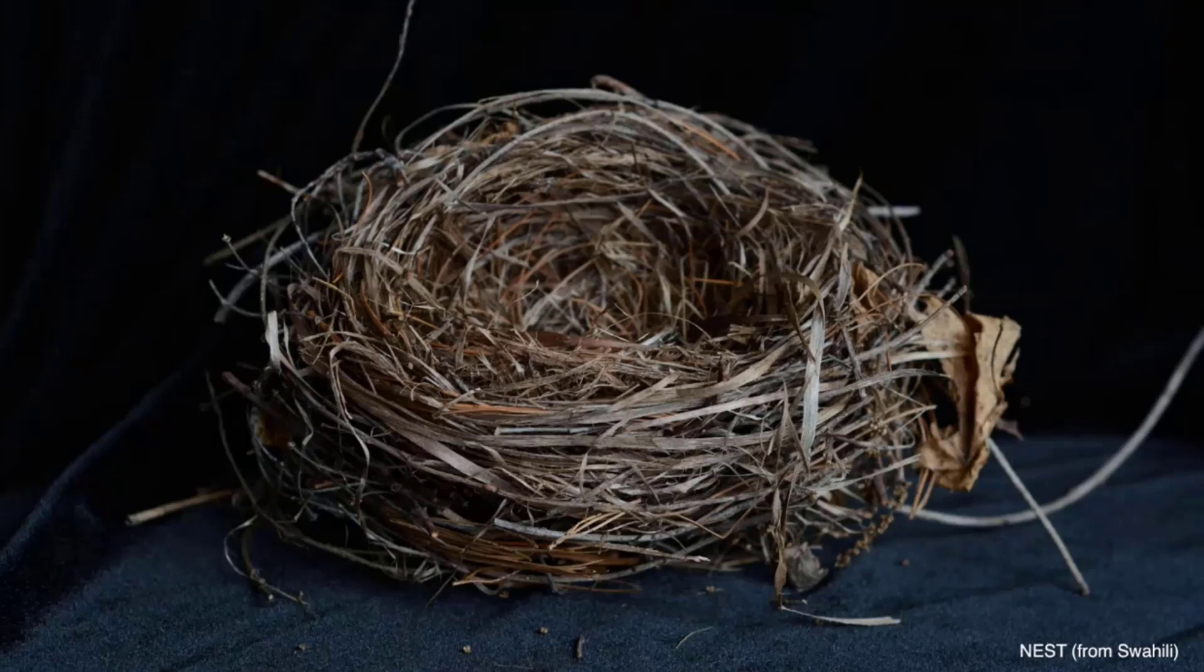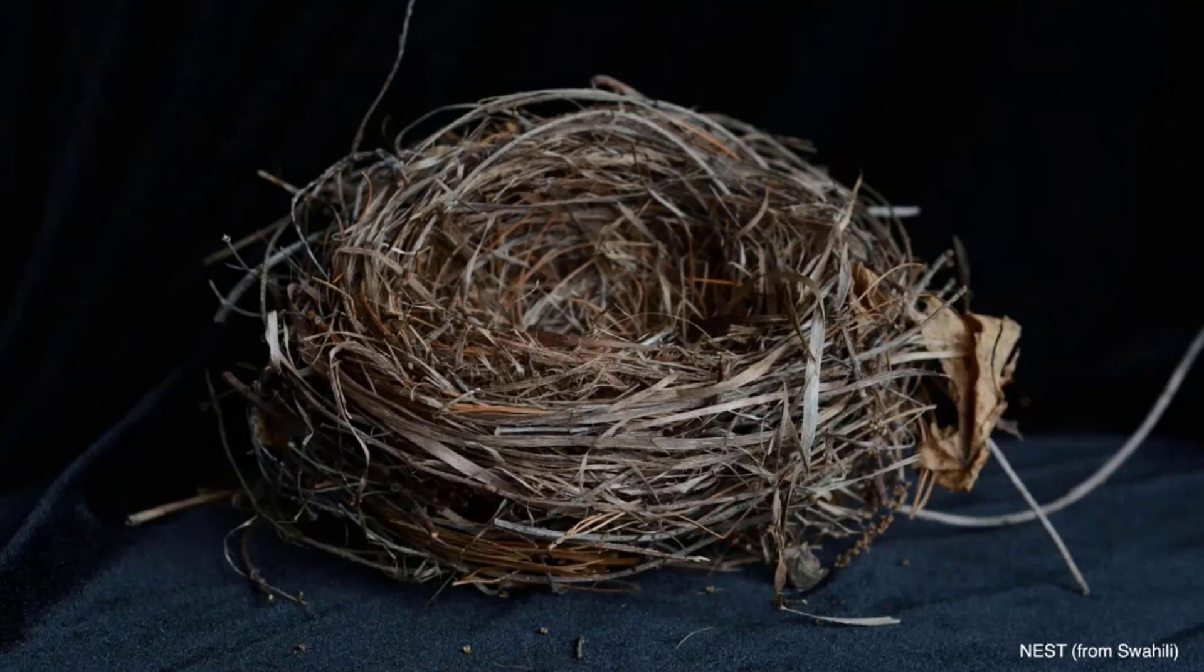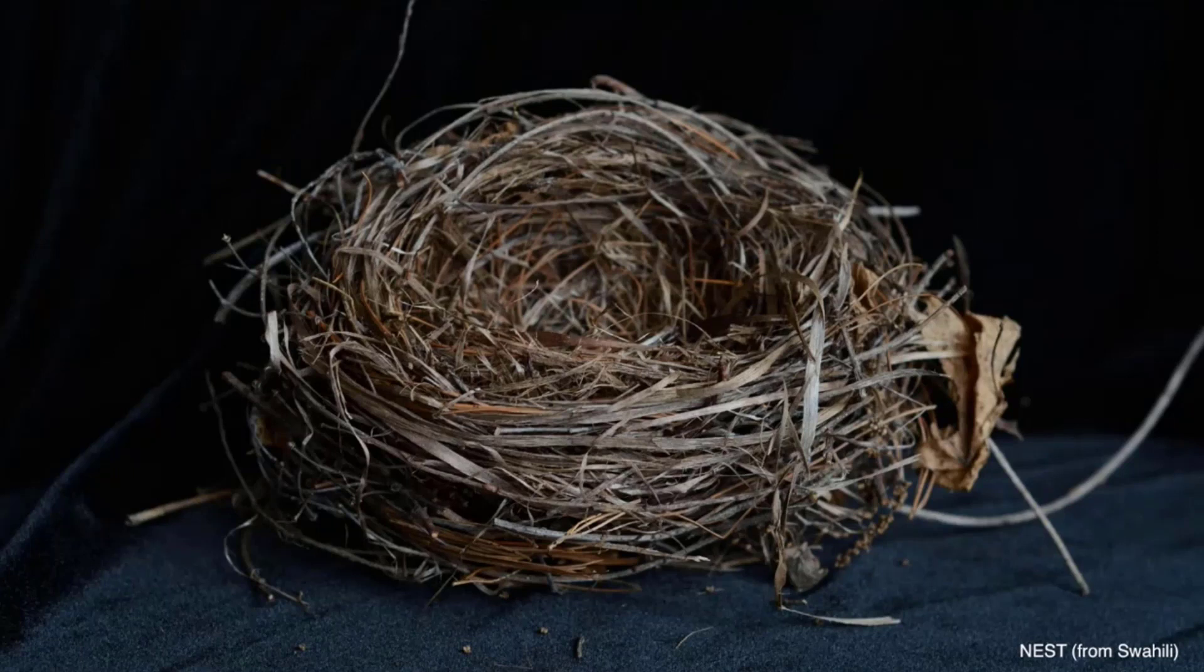Apologies in advance if you were expecting some kind of samurais or anything related with the Japanese culture, but the truth is that Kiota is a Swahili word and it means nest.